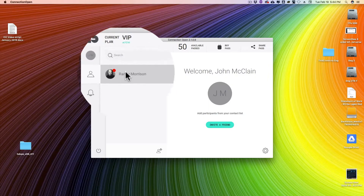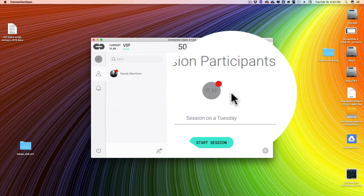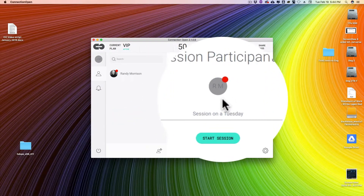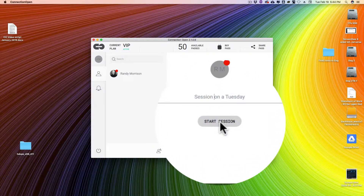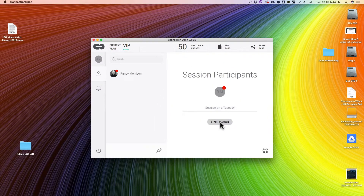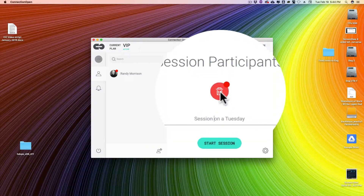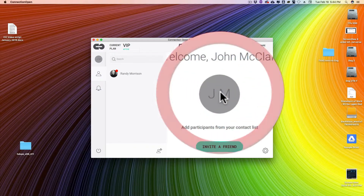To start a session, simply select the user or users that you want to connect with, double click, and they populate in the center of the window. You can give your session a name, click on start session, and you should be able to hear the people on the other end no problem. If you want to remove somebody from the session, you just hover over the center icon, click the trash can icon, and they're gone.